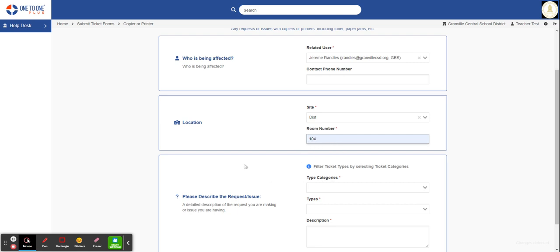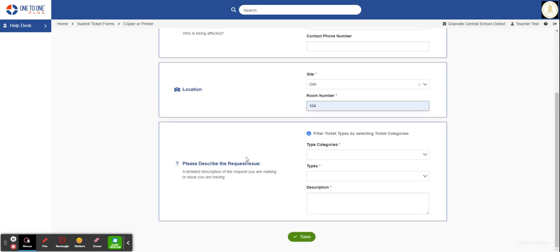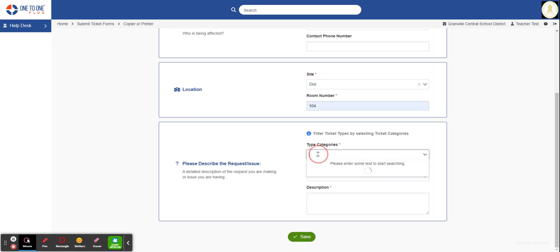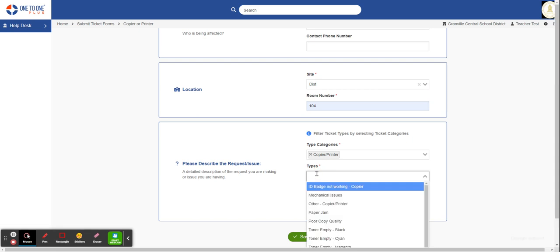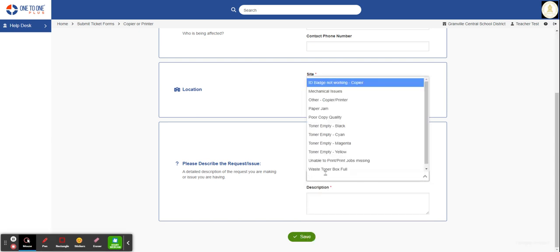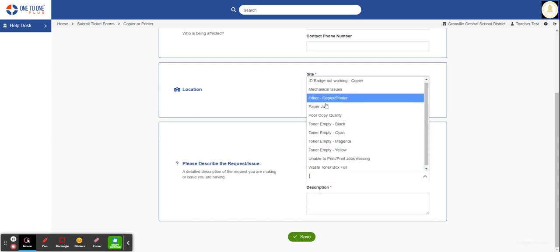Now the next one is the description of the issue. The first field is categories. Most times you will only have access to one category to choose. In this case, we're going to choose Copier/Printer. Next is the type of issue you're having. In this case, we're going to choose a paper jam.